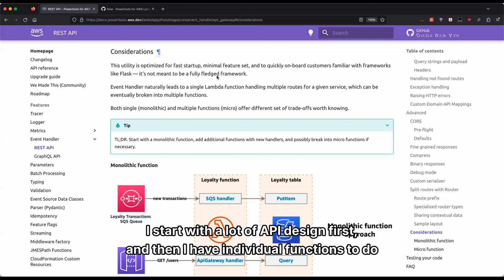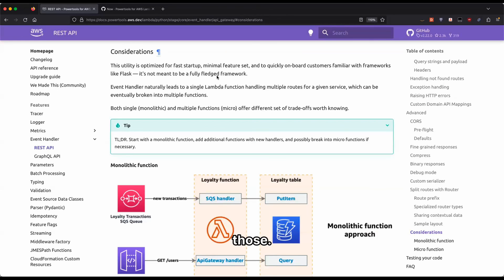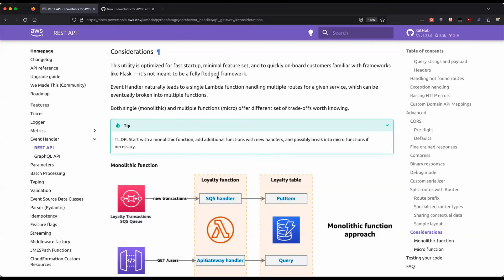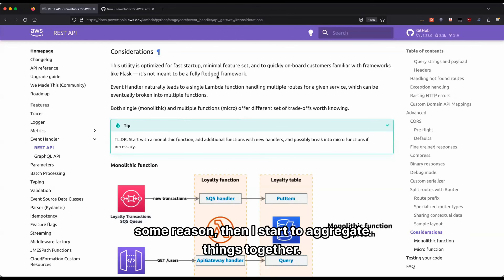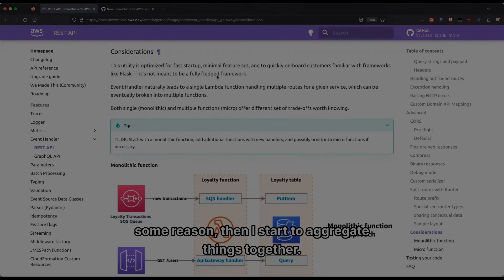That's actually quite probably the opposite of my flow. I start with a lot of API design first and then I have individual functions to do those and only when I have to, for some reason, then I start to aggregate things together.